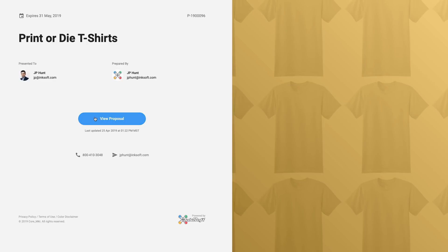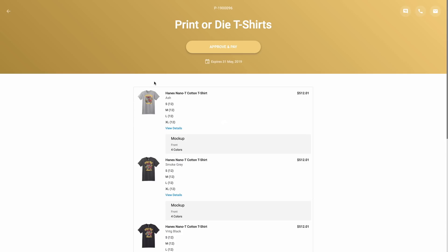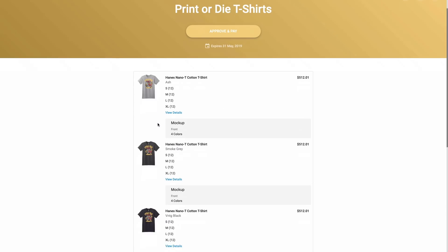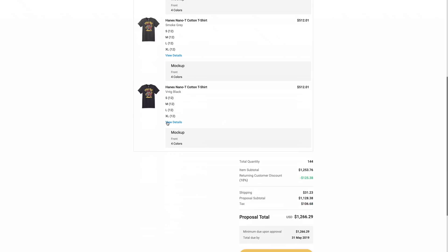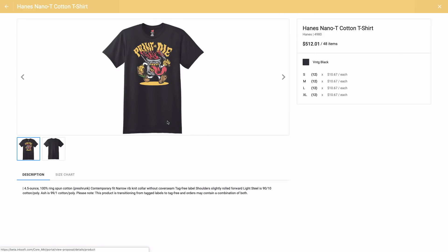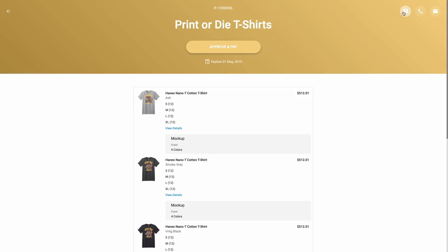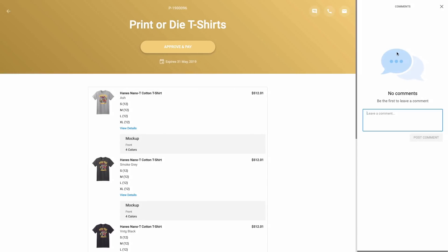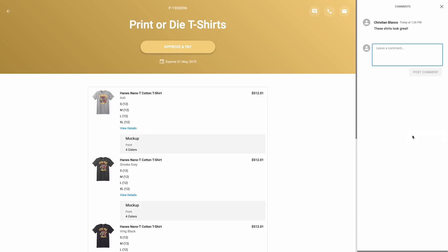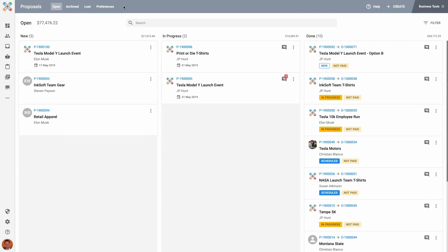Proposals also provides unique customer experiences for your client and an environment that allows for you and your clients to start a dialogue and have a conversation about the job at hand. Let me show you how to create a new proposal now.